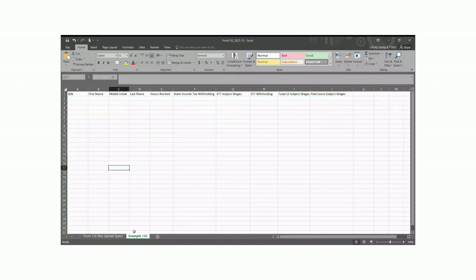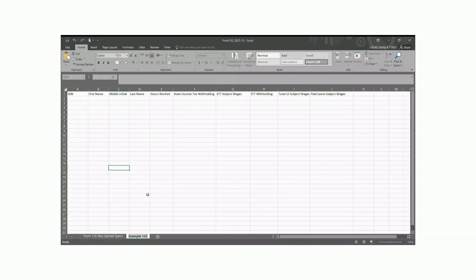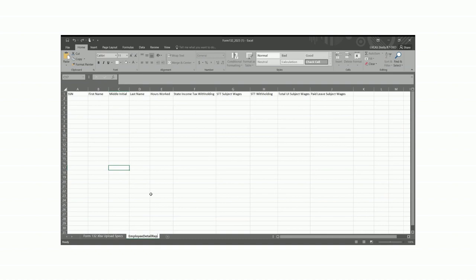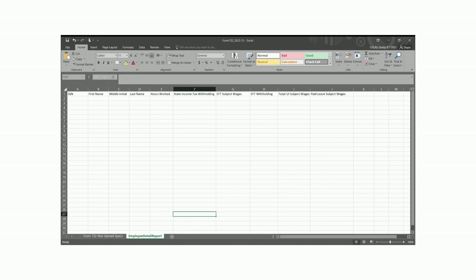Also, as a note, if you use an Excel file, you need to name the sheet you're uploading with your employee data, Employee Detail Report, with no spaces. I'm going to go ahead and do that now. Also, the first row in the spreadsheet, which labels the columns, will not be read and should only contain those column names. Let's go back to our 132 screen.